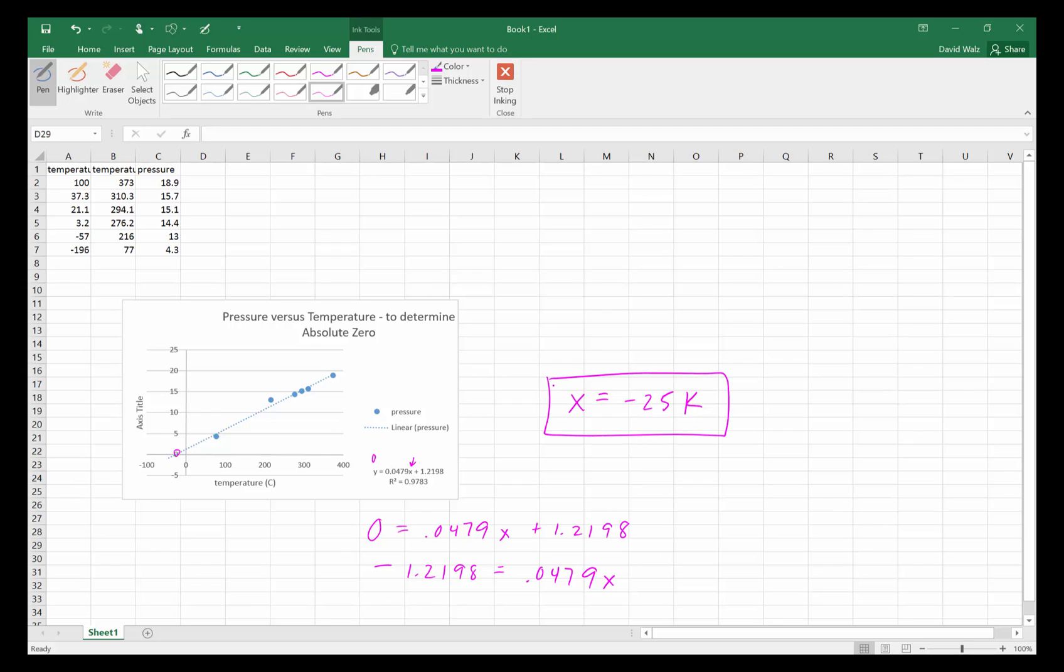That's how to do it on Excel, and I'll post a second video to show on Google Sheets.